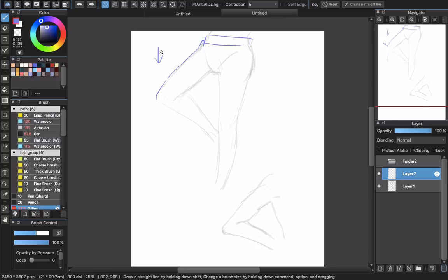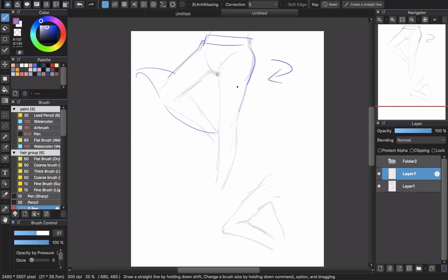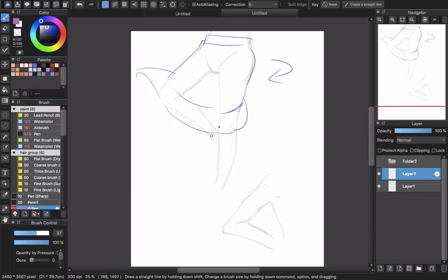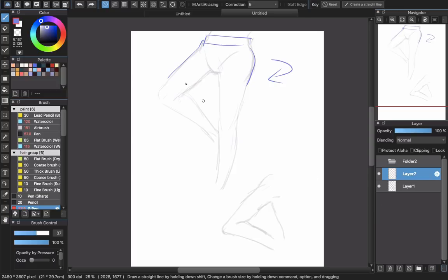The second thing to remember is motion. If your character is turning around, gravity doesn't affect the folds as much — instead, the motion affects them. The skirt will flip up and the folds will show the audience the movement of your character. That's why you create folds that turn, circle, and curve like this. When you turn off the sketch, you can see the character feels like it's moving.